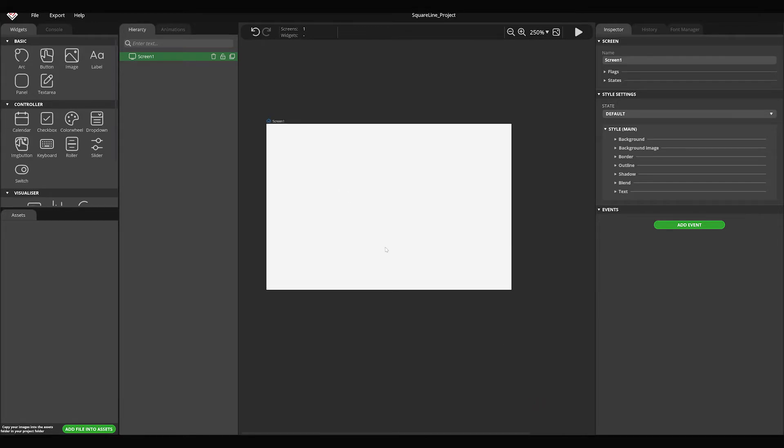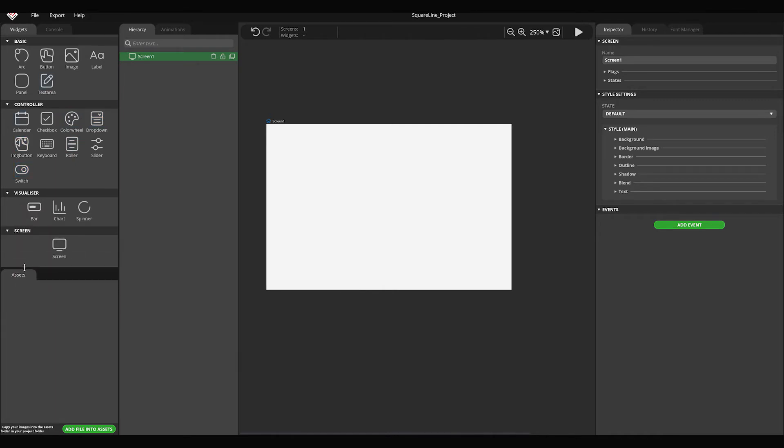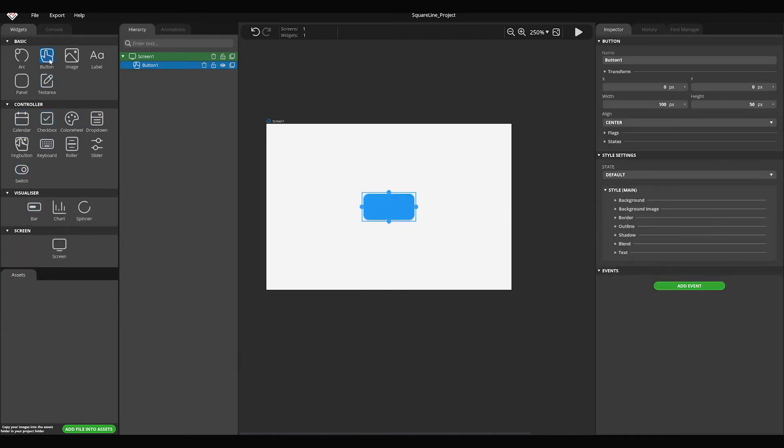In our previous video you got to know screen view and panels. Now I'm going to show you the widget and assets panels. Click on the button widget on the widget panel. A default button will appear on the screen.